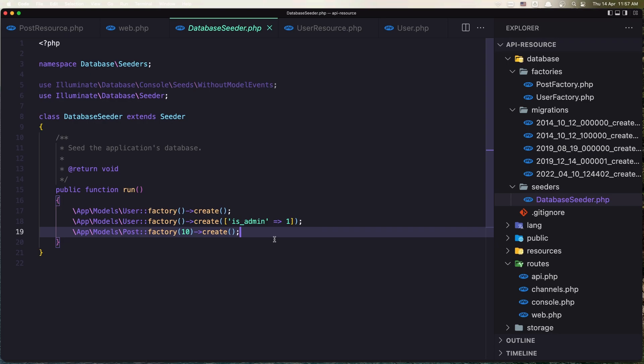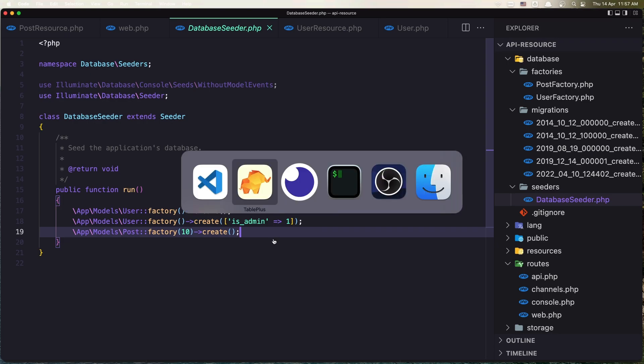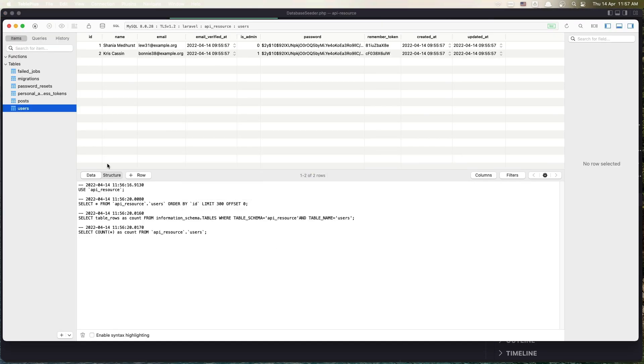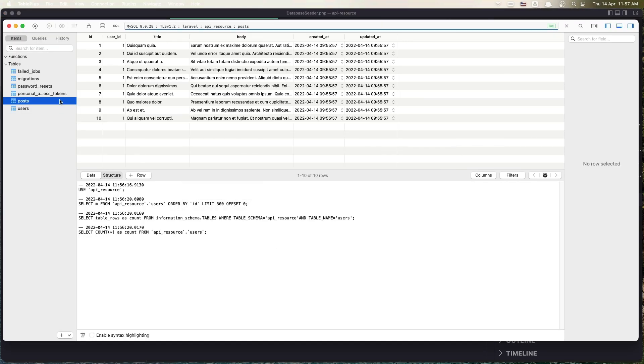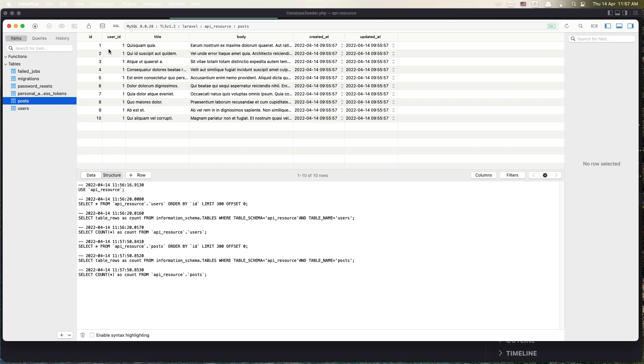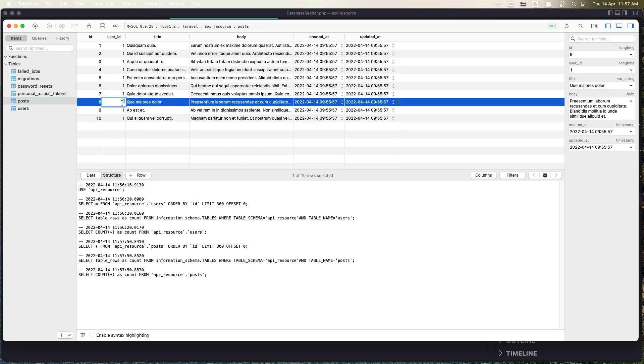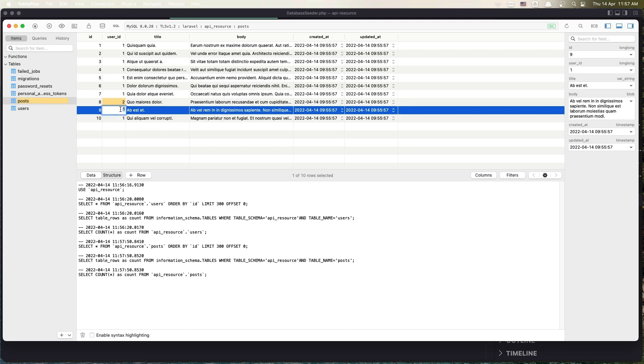All the posts have the user id 1. So I'm going to change this to be 2 and also this one. Just in case, let's see.